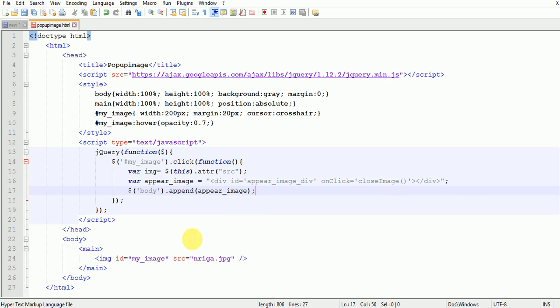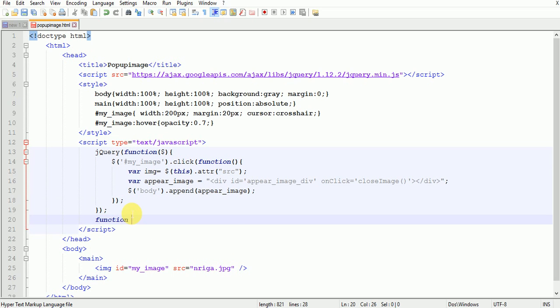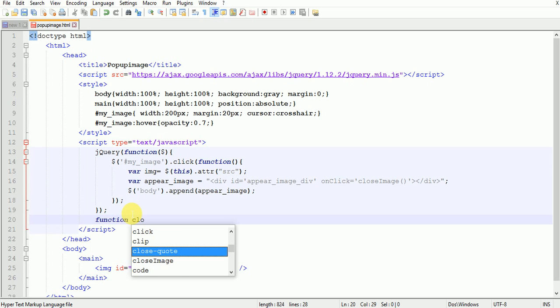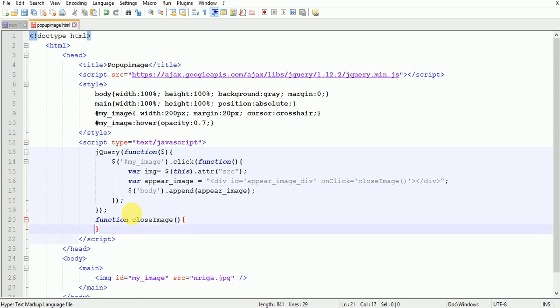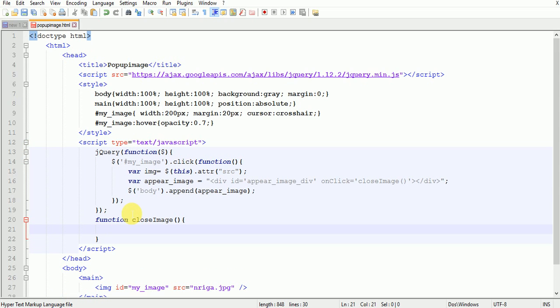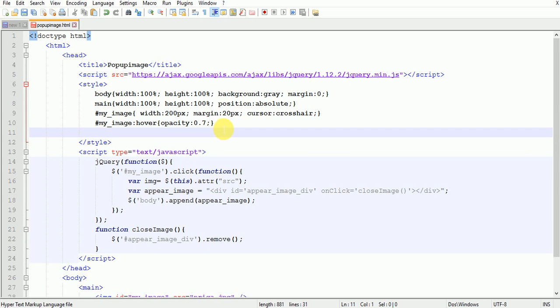Then write close image function. Close_image dollar hash appear_image_div dot remove. Then write inside the style section.